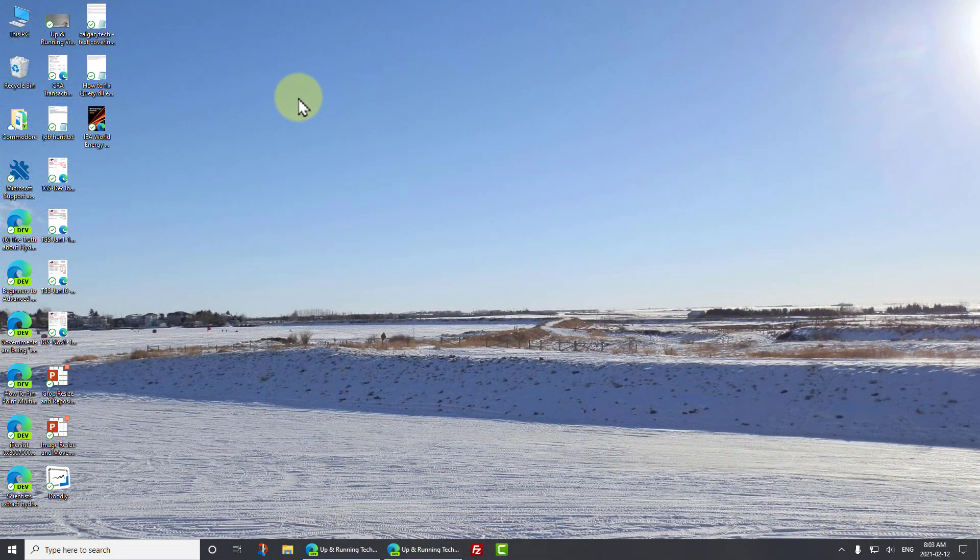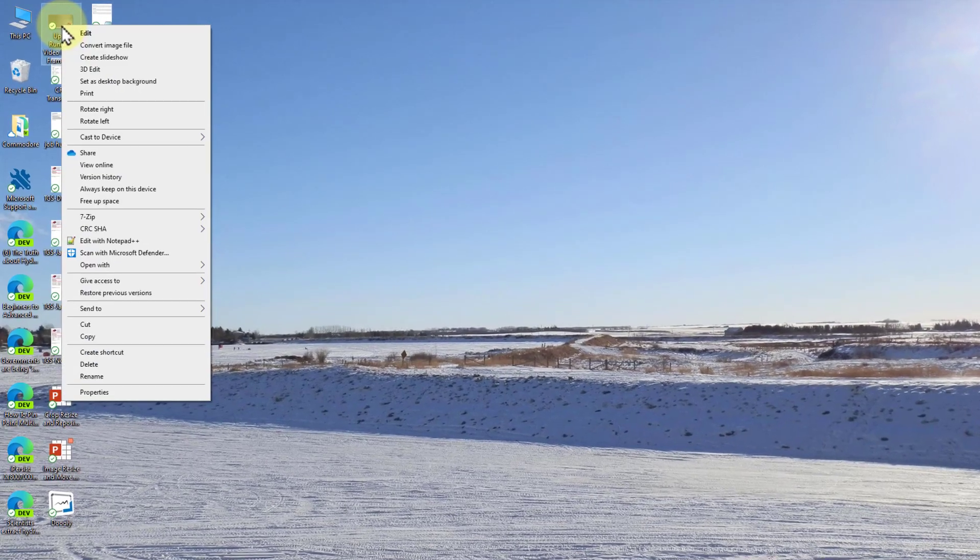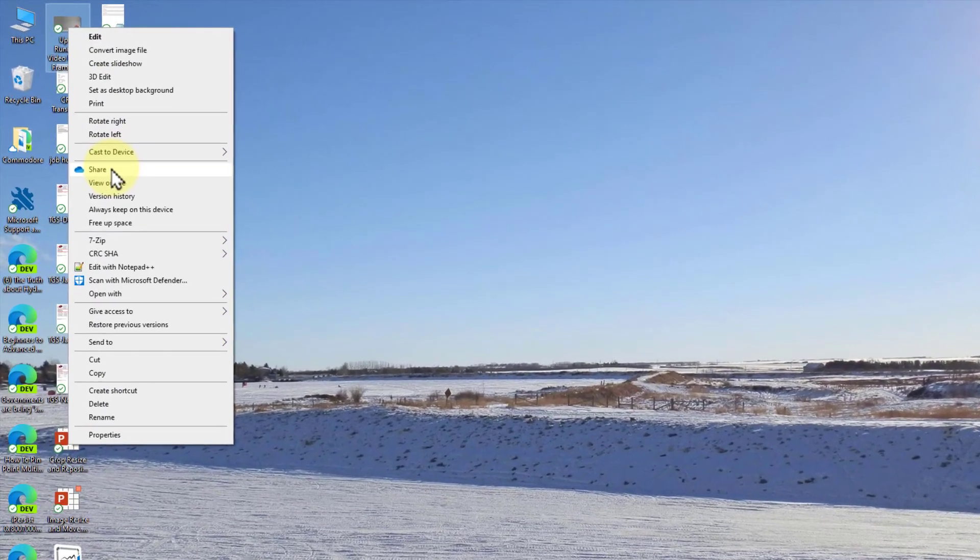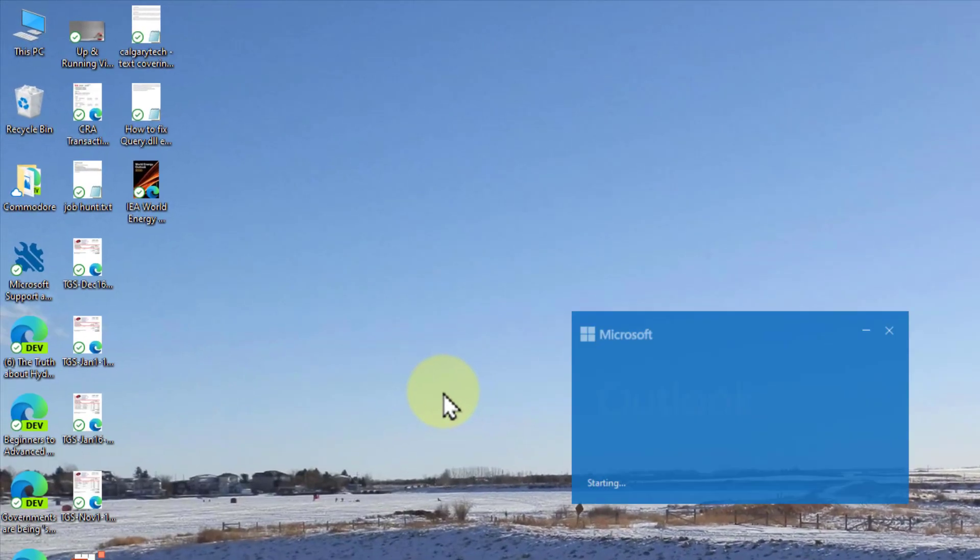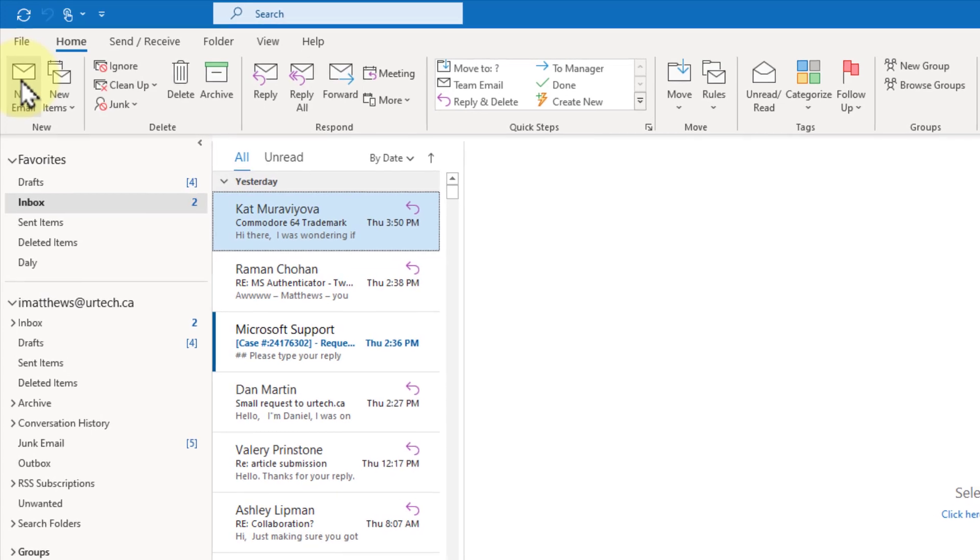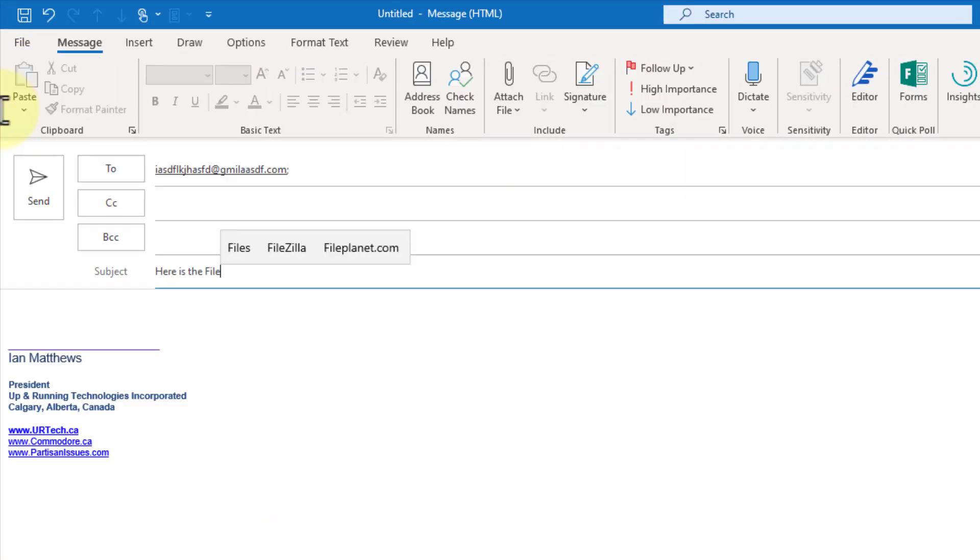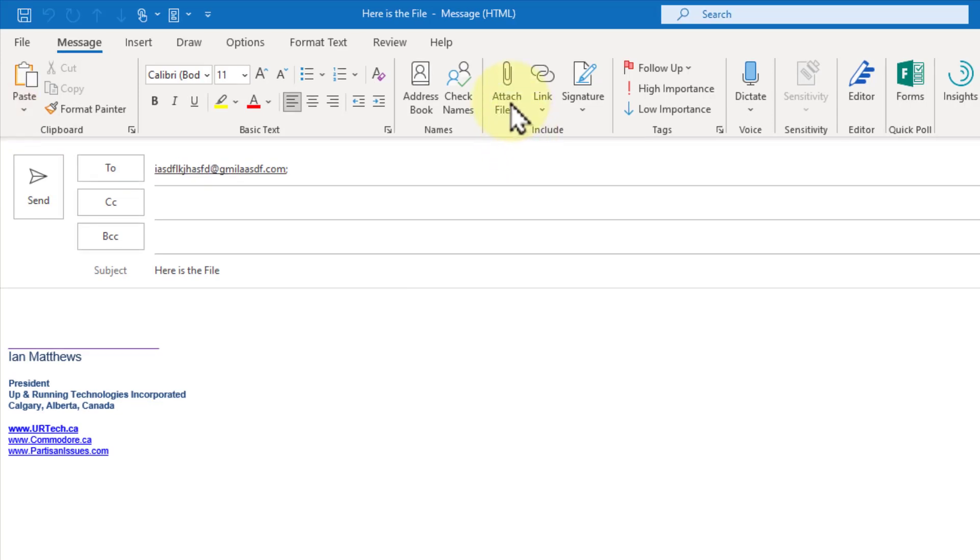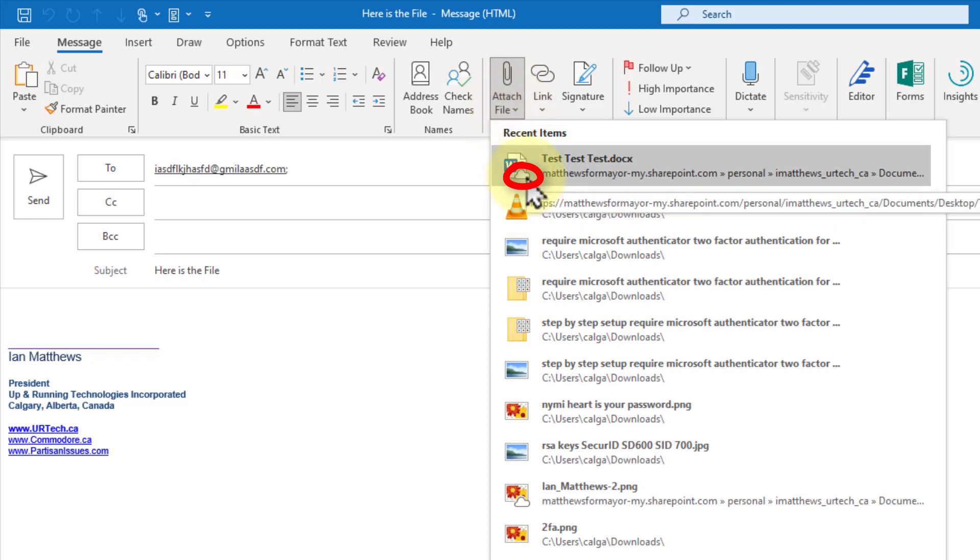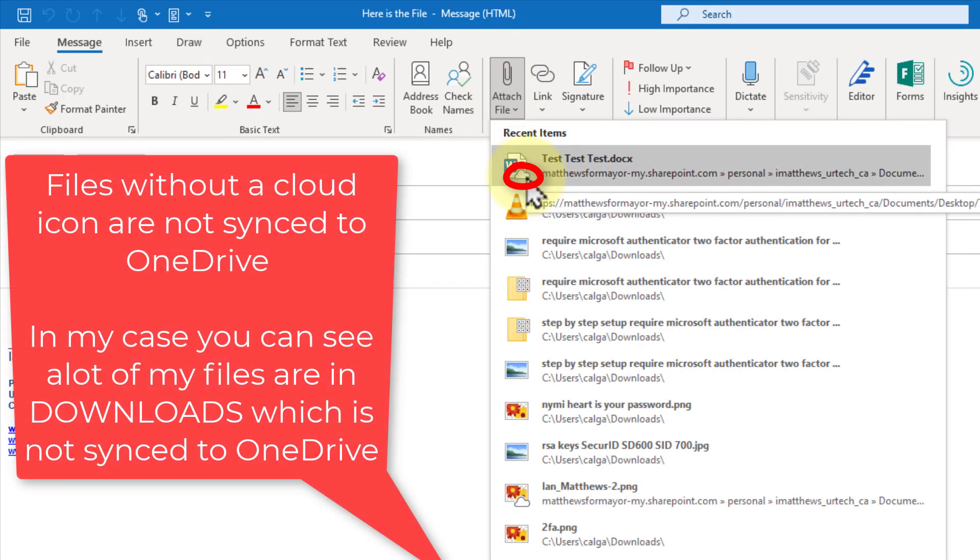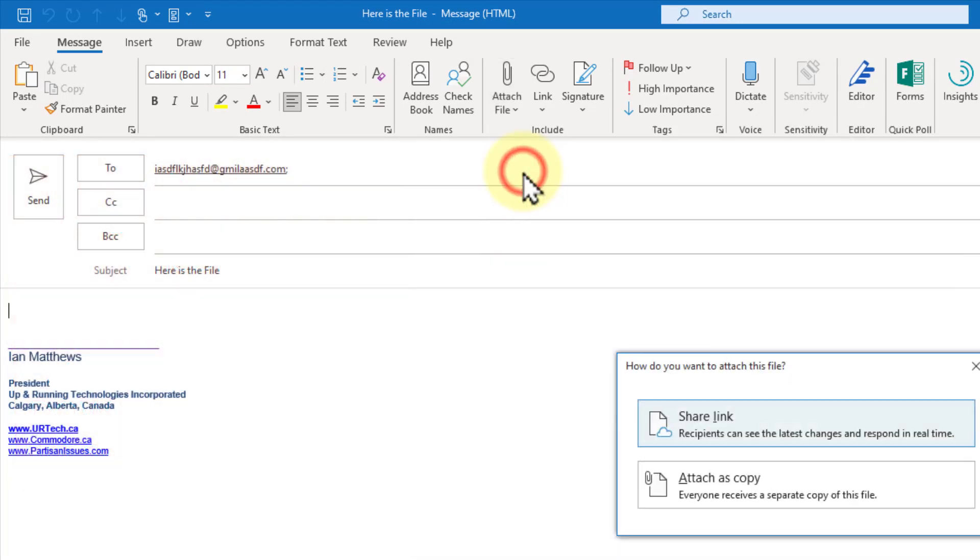If you have a specific file, say this one that you want to share with somebody, you can simply right click on it and select share. Or you can go into Outlook, create a new message, address it to whoever you want, and then select attach file. You'll notice something odd about some of these files. Some of them have a little cloud icon. That means those are files that are stored in your OneDrive.